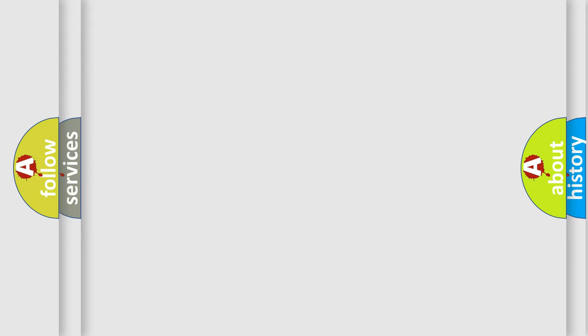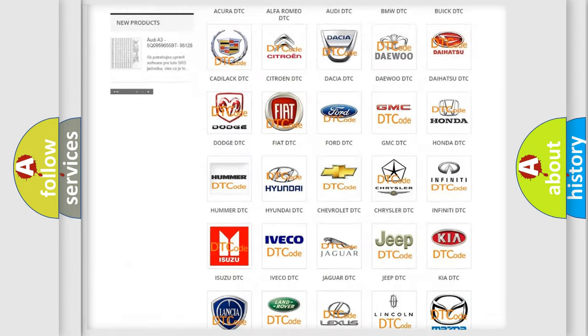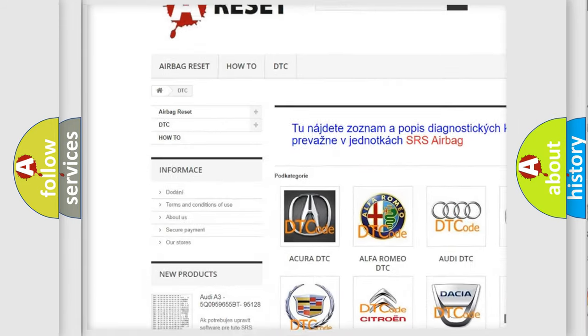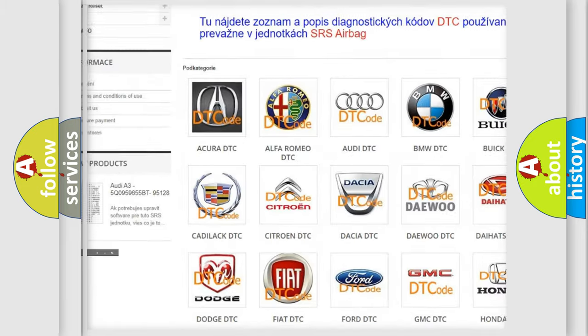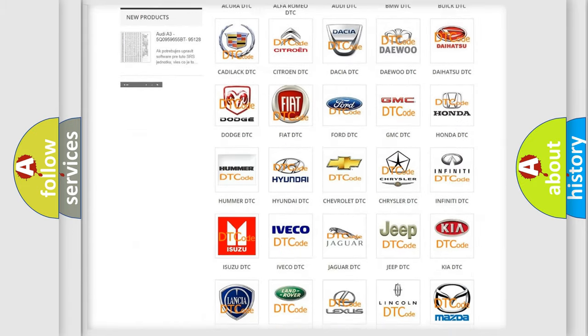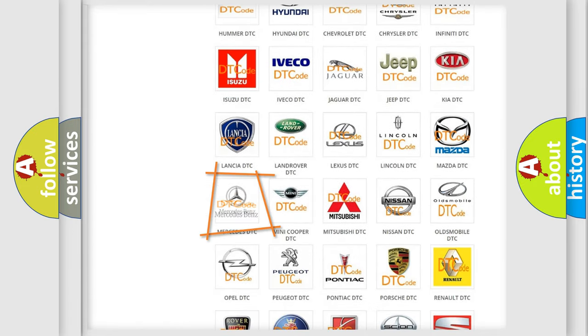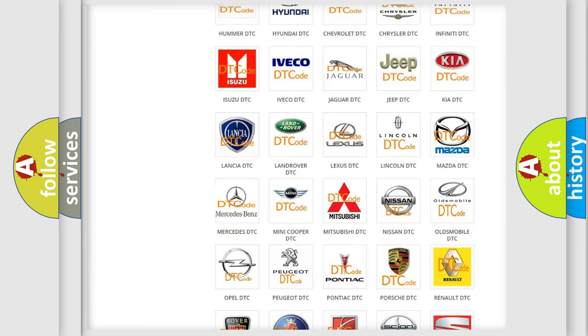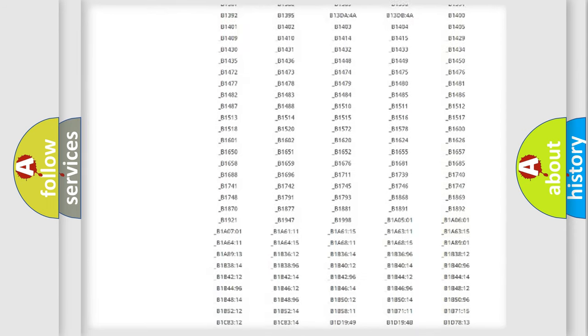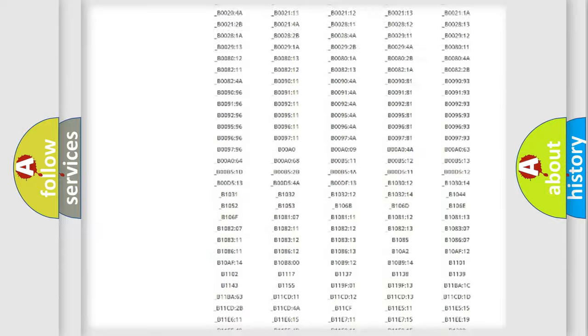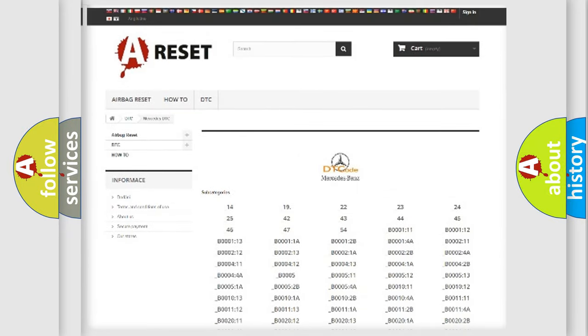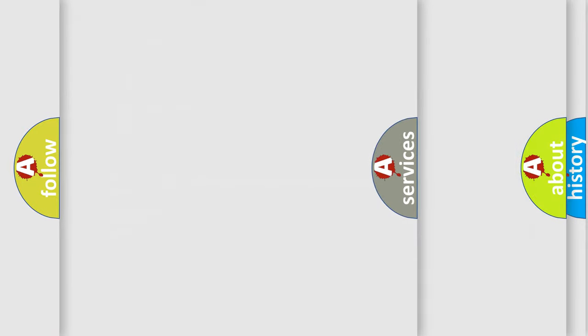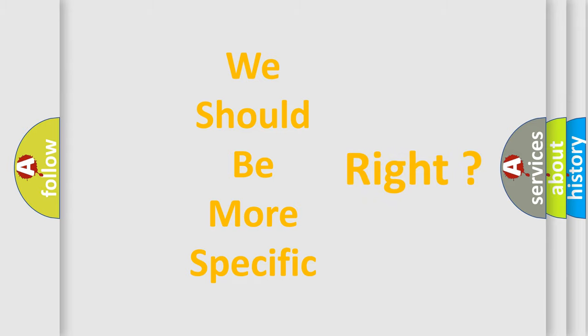Our website airbagreset.sk produces useful videos for you. You do not have to go through the OBD2 protocol anymore to know how to troubleshoot any car breakdown. You will find all the diagnostic codes that can be diagnosed in Mercedes vehicles, and many other useful things. The following demonstration will help you look into the world of software for car control units.